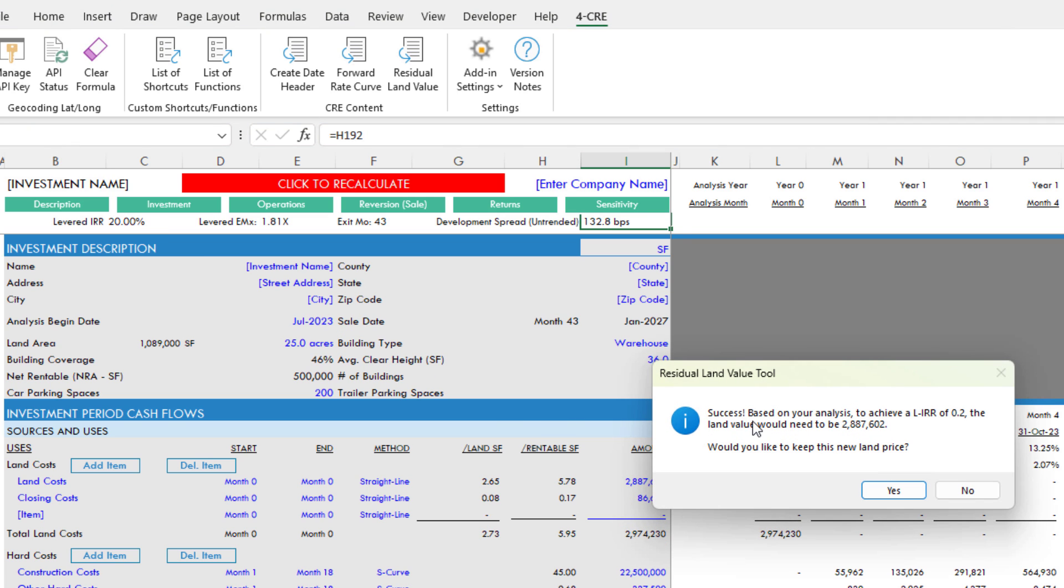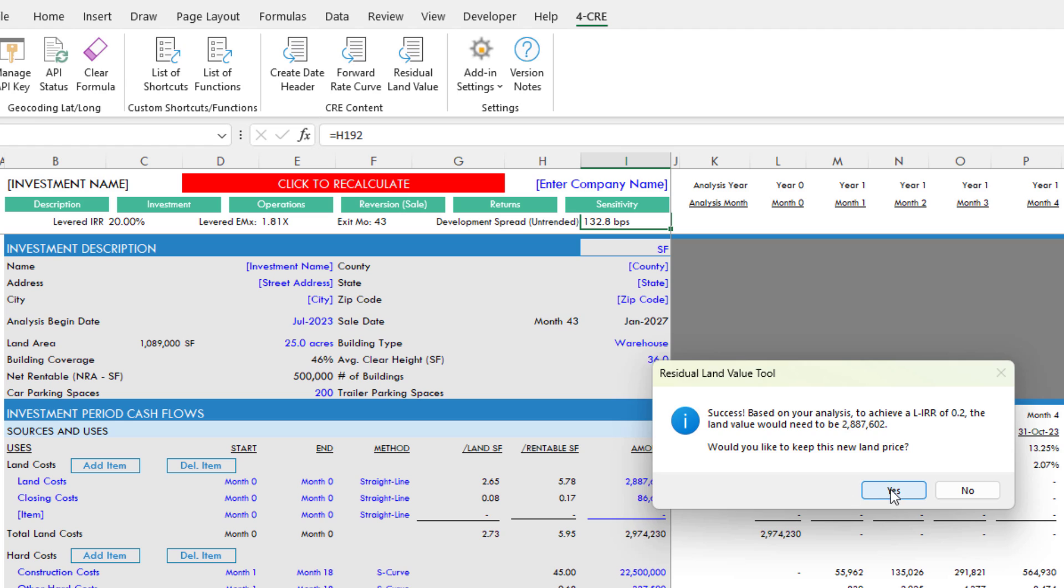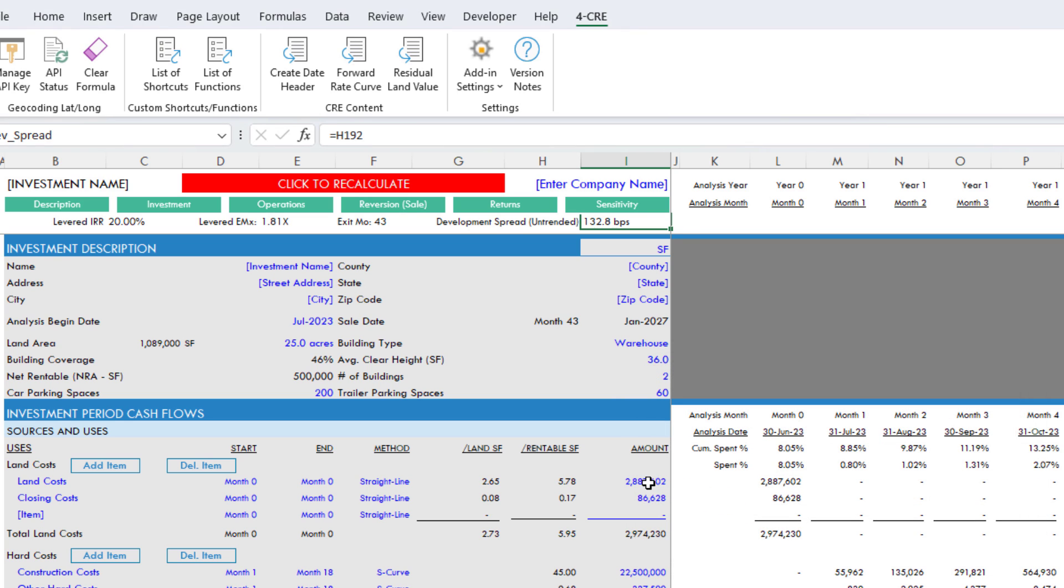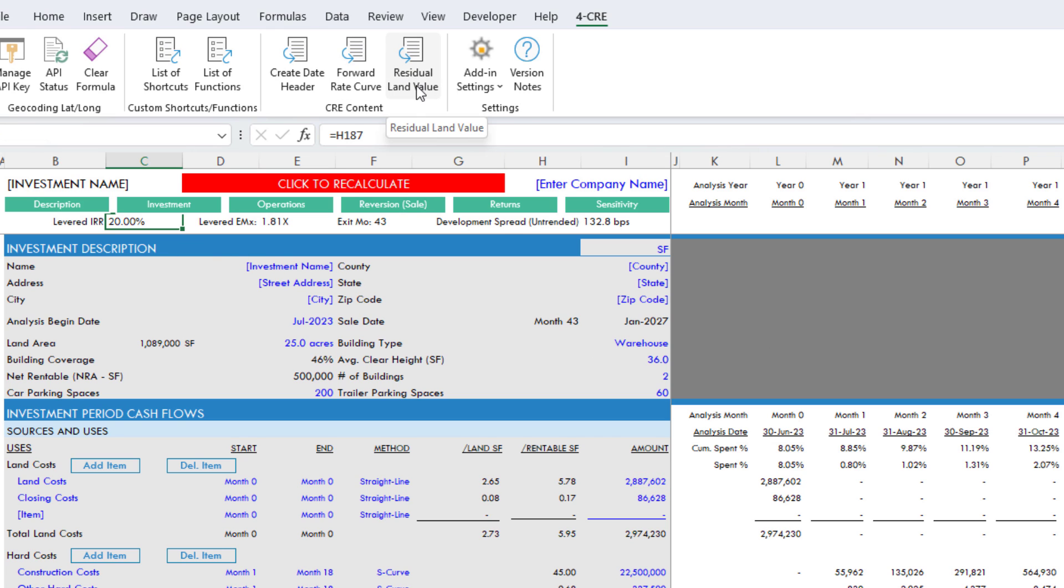It completes. It says success. Based on your analysis, to achieve a levered IRR of 20%, the land value would need to be $2.887 million. Would you like to keep this new land price? Now it's up to me whether I keep the land price or revert to the old. I'm going to hit yes, and now that leaves us at $2.887 million with a 20% levered IRR. That's the residual land value tool.